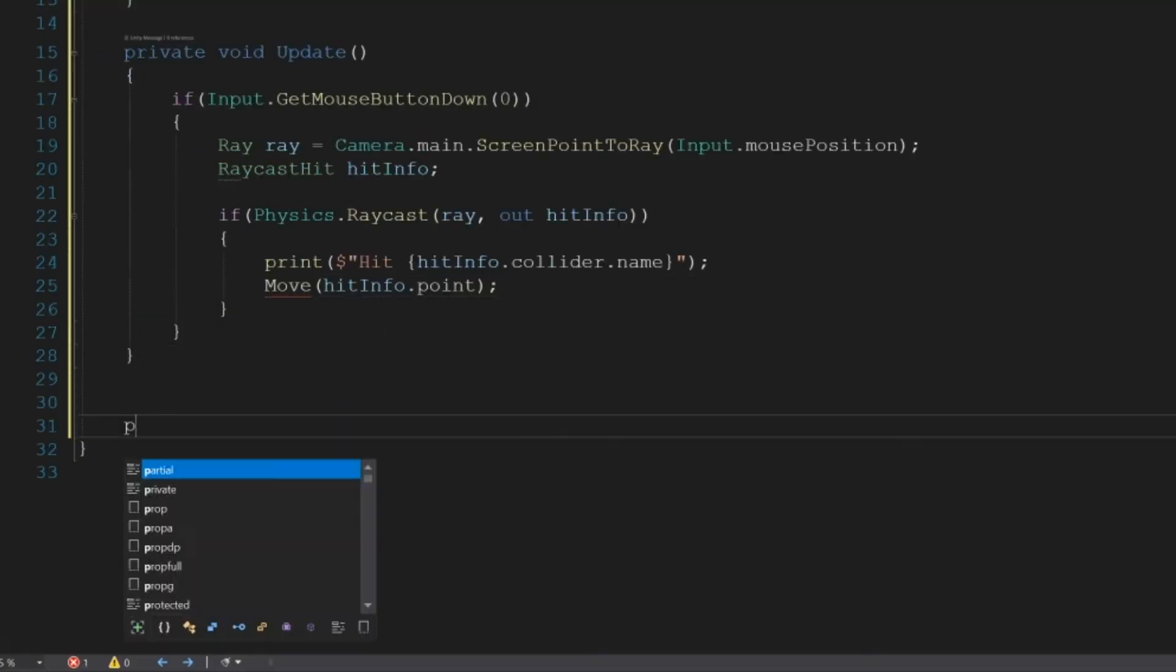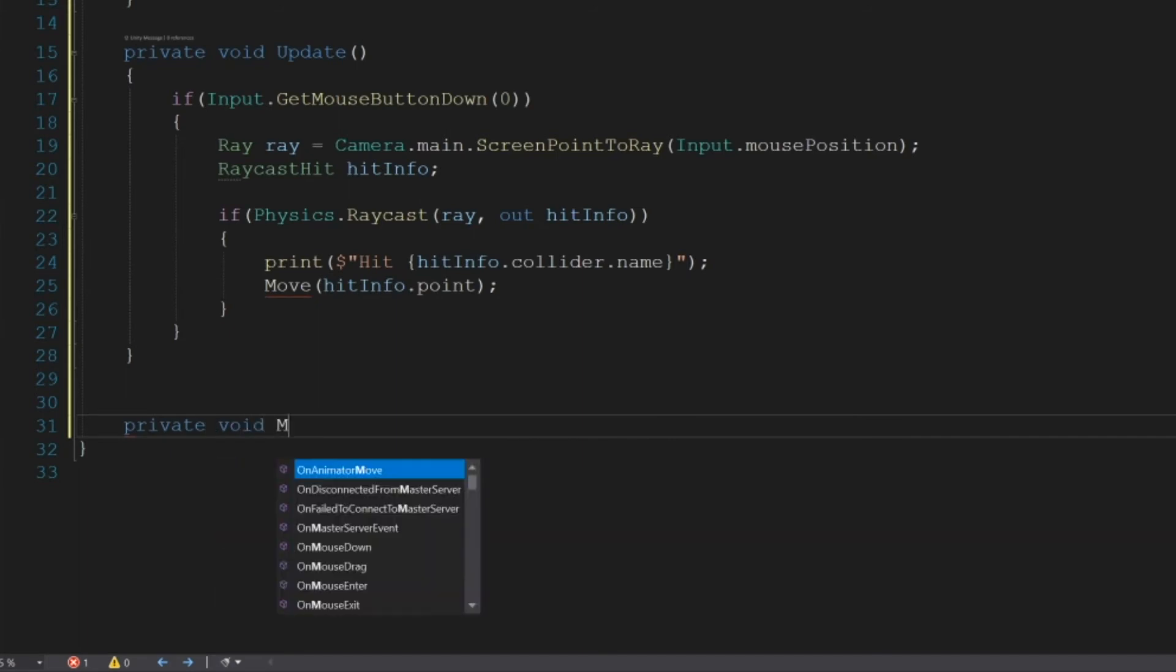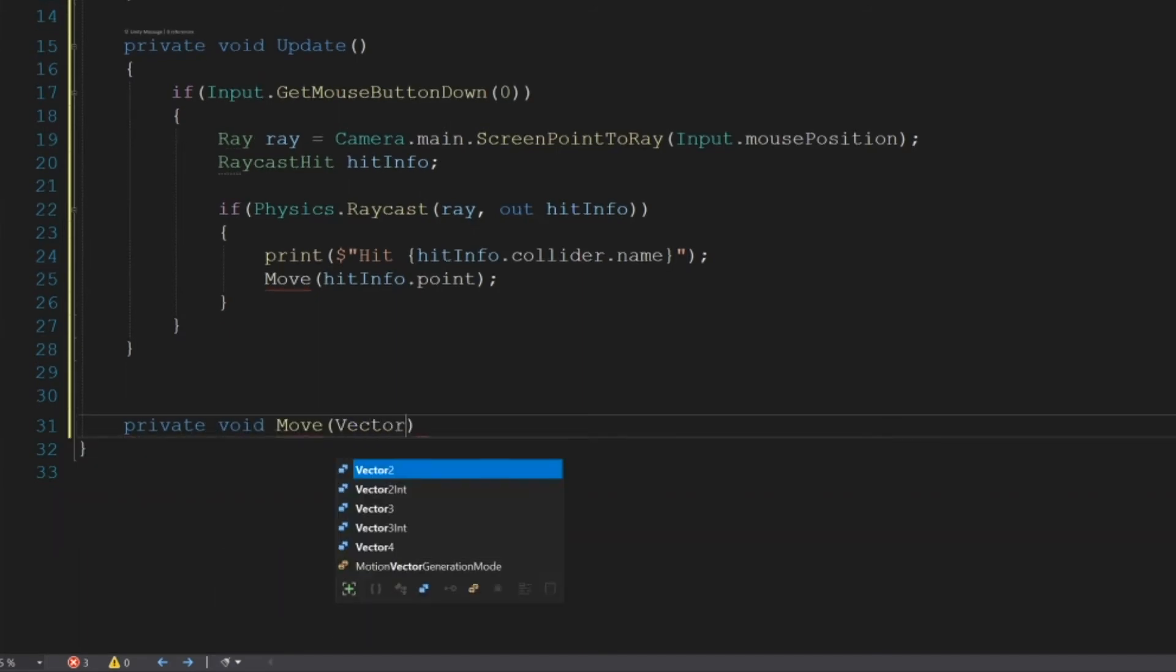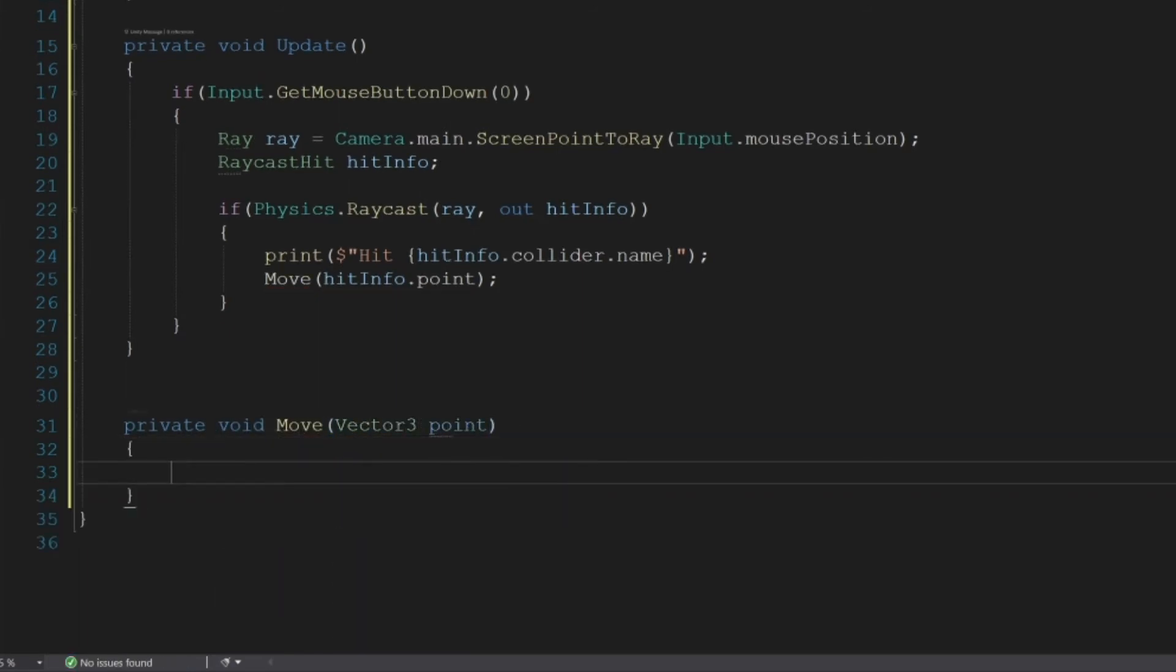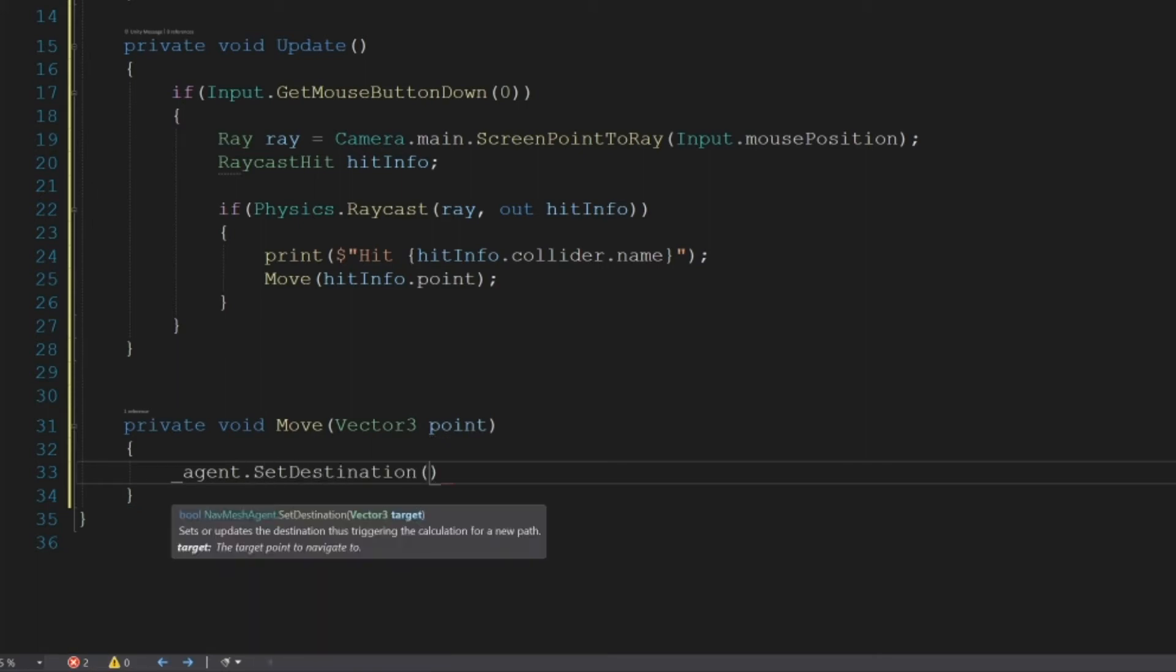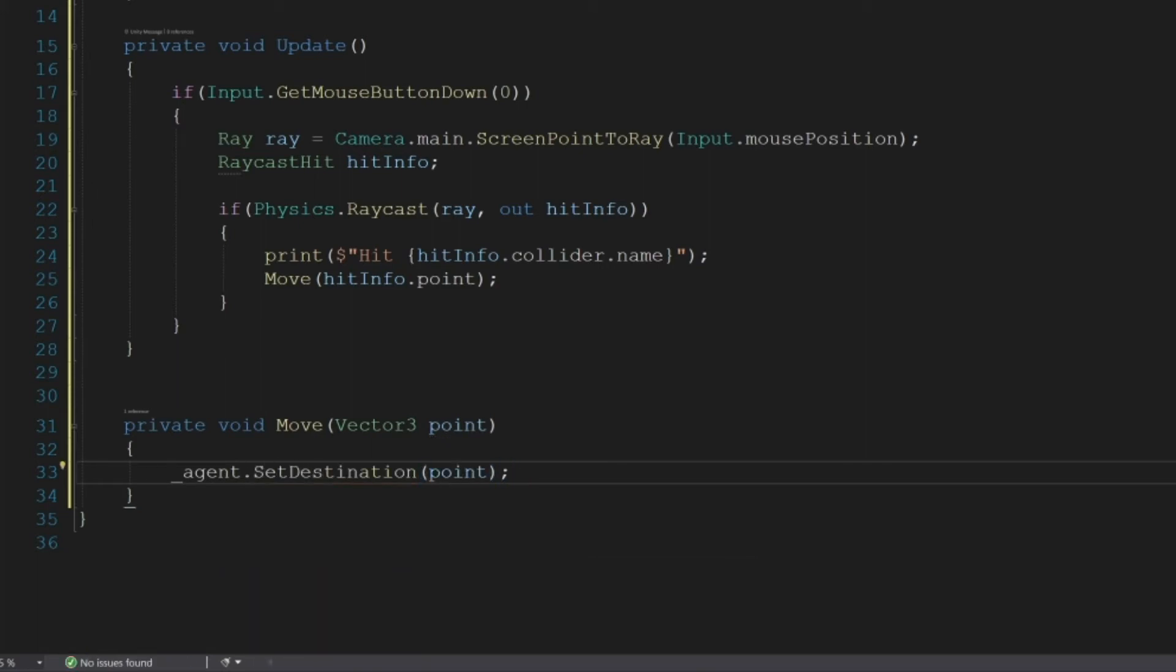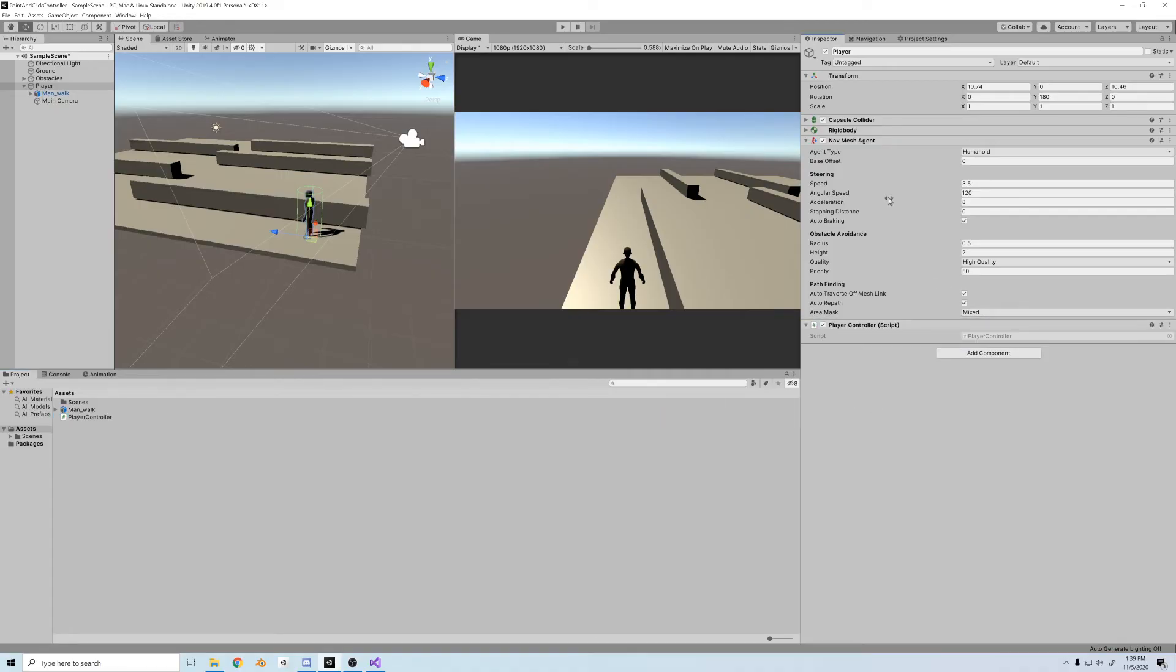And so now let's create the private void Move, which will take a Vector3, which we'll call point. And then next call agent.SetDestination(point). So now we should have a working character controller. Let's add the script to the player, and let's check it out.